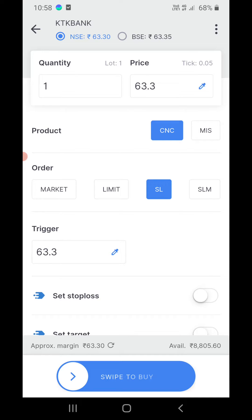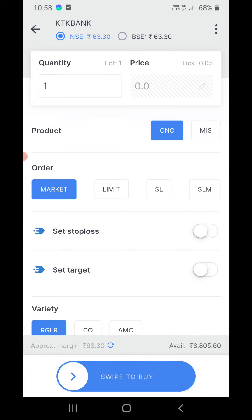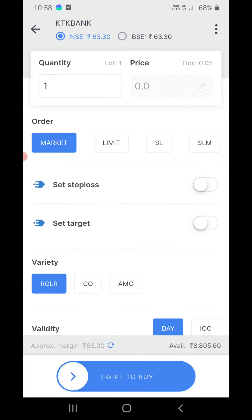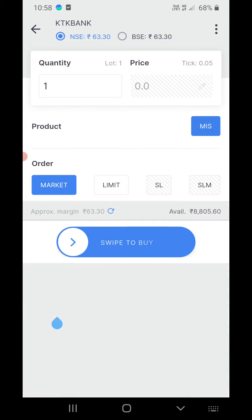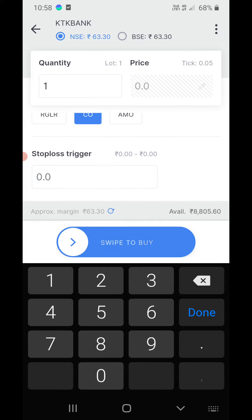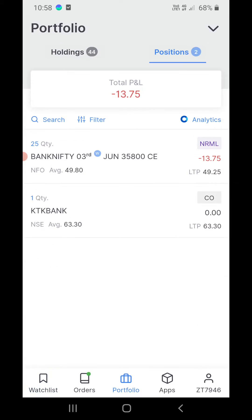I want to take only one share. Let me set it to market order, then I will click on cover order and put a stop loss trigger at 63. Now I will click on swipe to buy — completed.